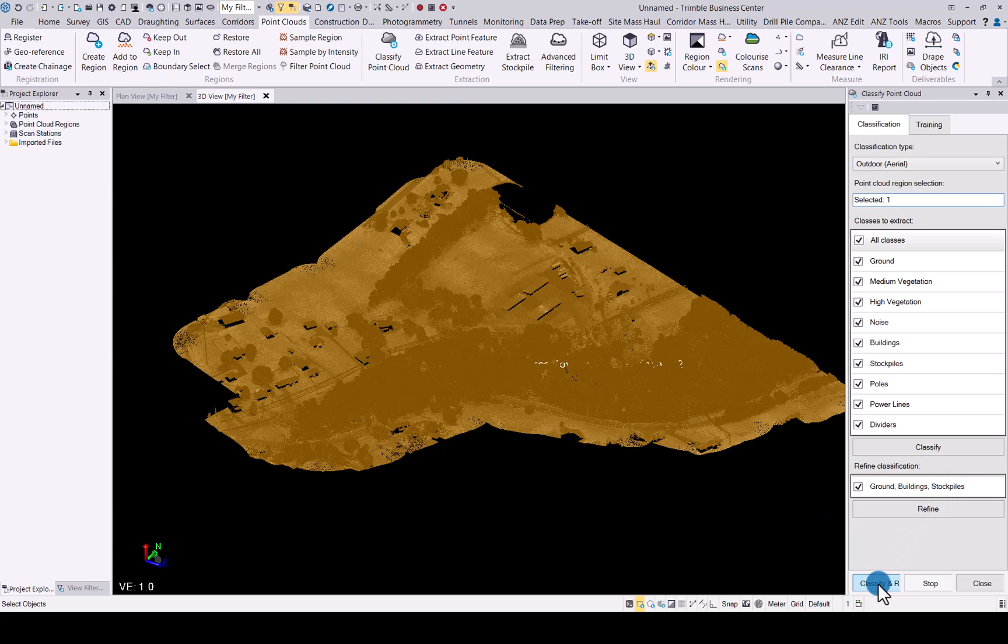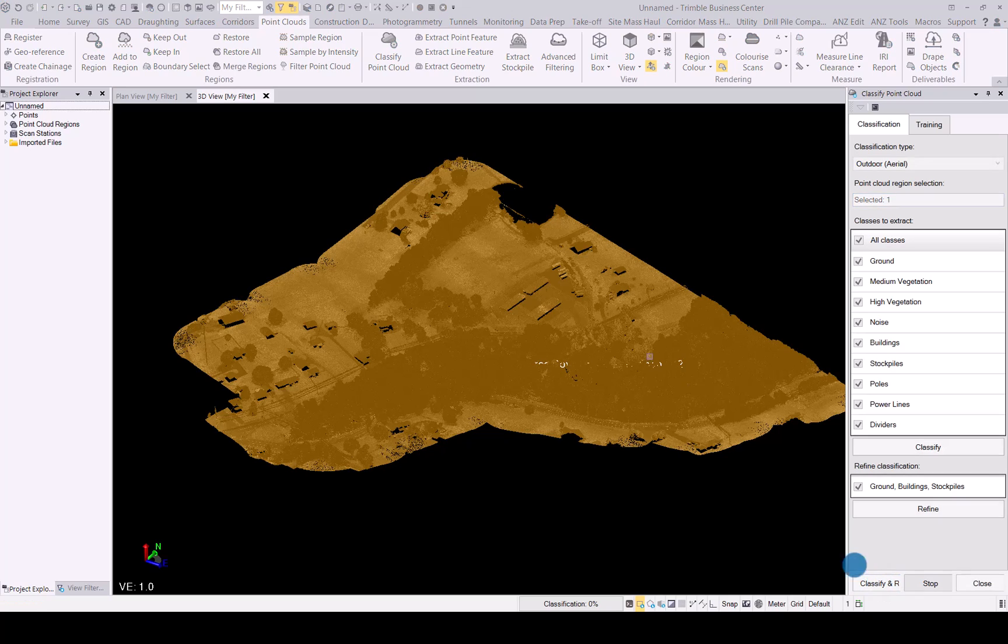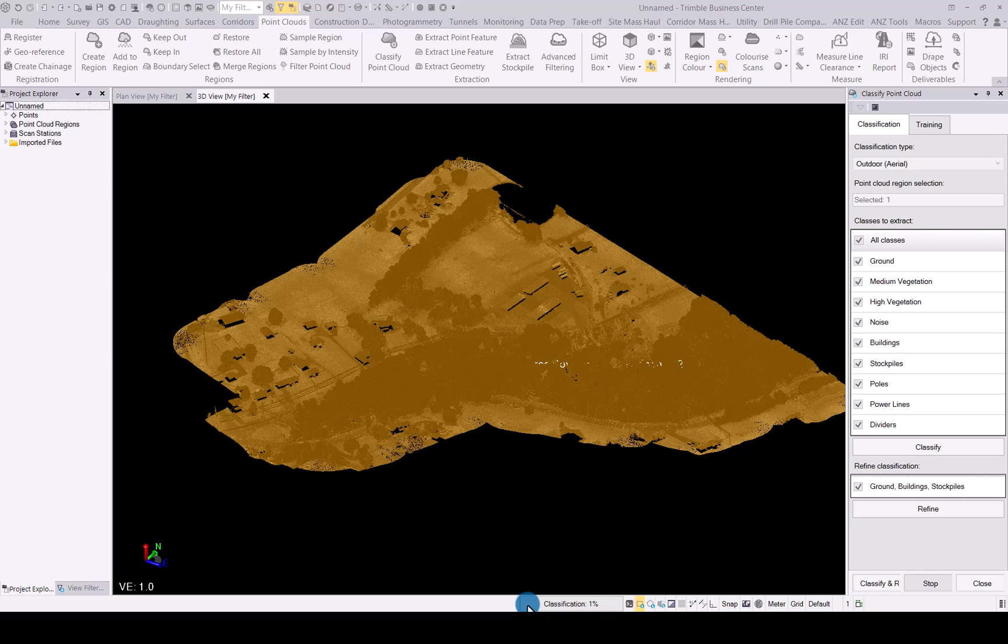When you're happy with your selection, simply click on classify and refine and the command will start. At the bottom as usual you will see the progress bar and just keep track of that while it runs through the classification routine using deep learning algorithm to now classify your point cloud for you.